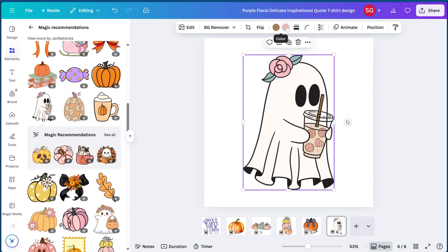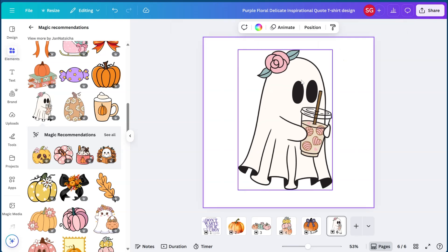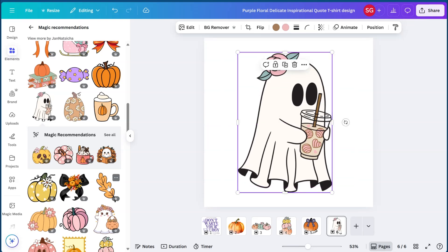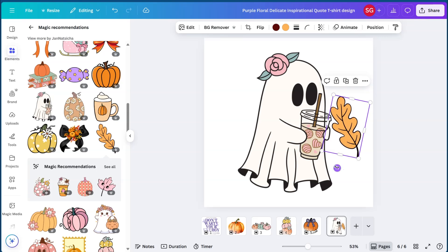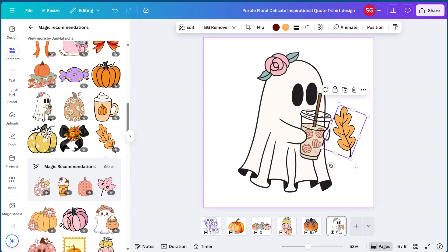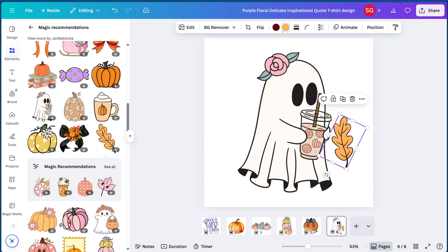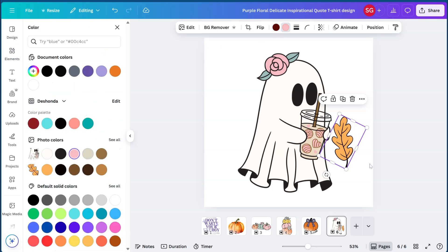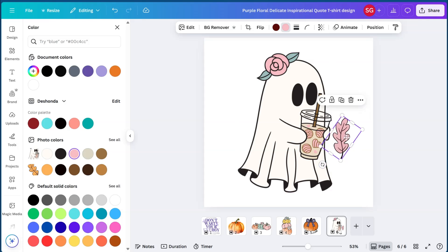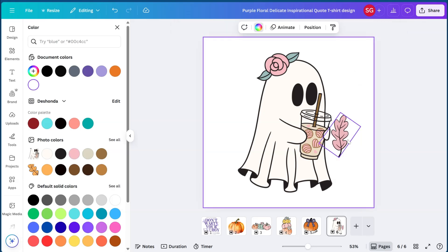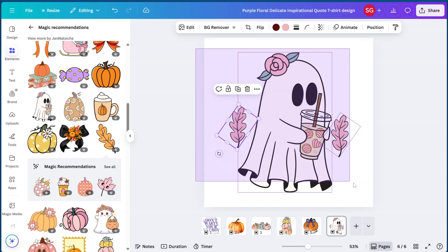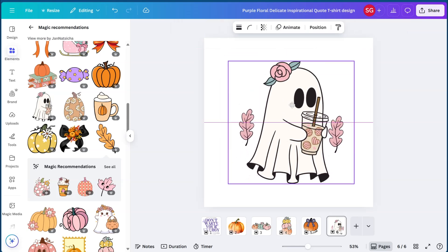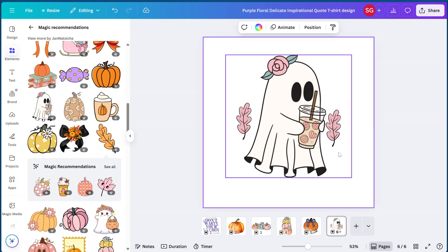Canva lets you edit certain colors — you can change and use those to make it a little different. Adding text or words for your niche helps as well. You can change the leaf color to match the ghost's bow by selecting that orange, and now the colors are matching. If you duplicate the element and want something simple with leaves on the side, group them, make them smaller, and add some text underneath for your specific niche.